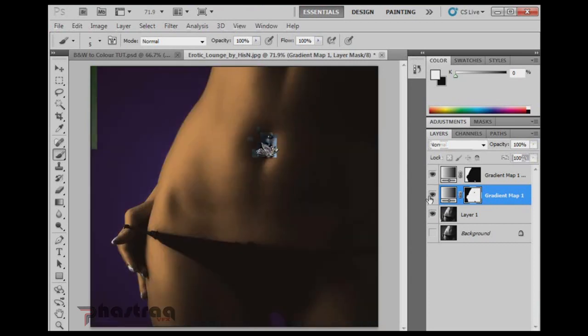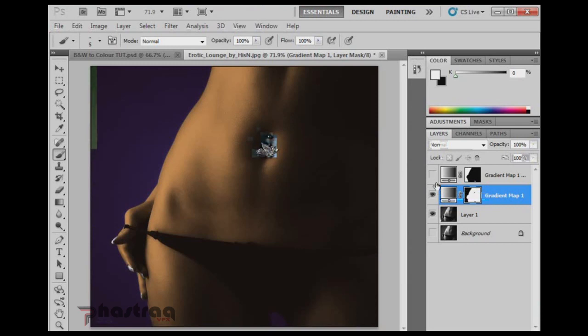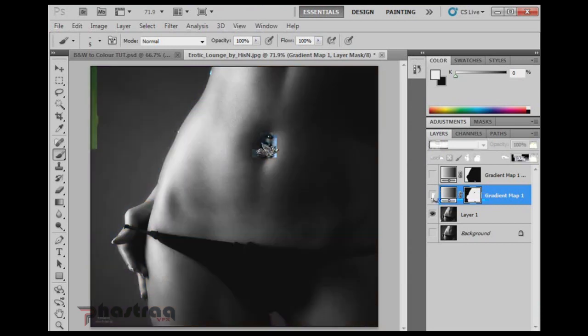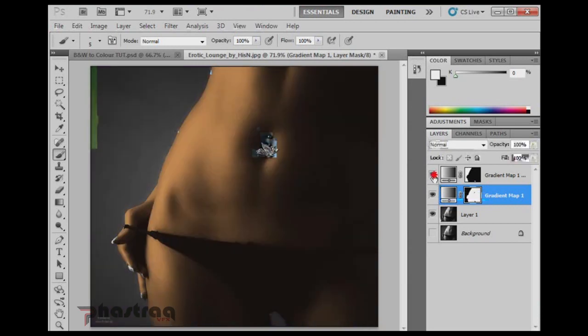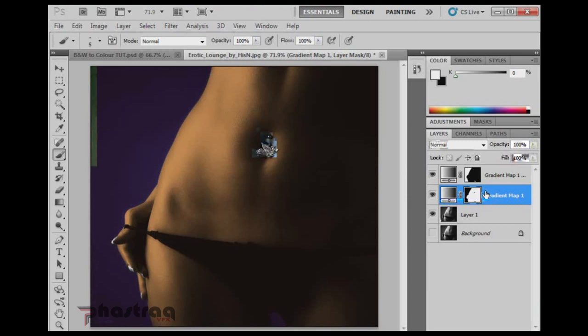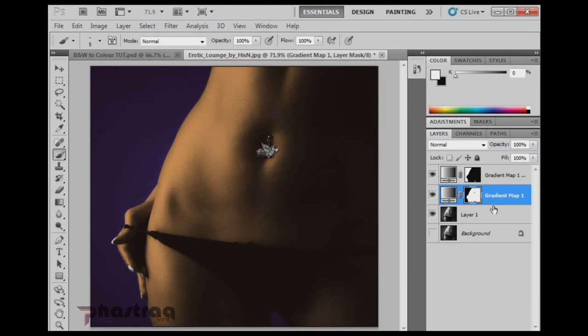And because this is just two adjustment layers above the original black and white layer, you can turn them off at any time. Or you can add more layers. You can do whatever you want. If you wanted to change the color of the clothing or whatever, or to give a color to the navel ring, you would just create a new gradient map layer and mask it accordingly. Alright. Well I guess that's it. Thanks a lot for watching. And I hope that you learned something from watching this tutorial.